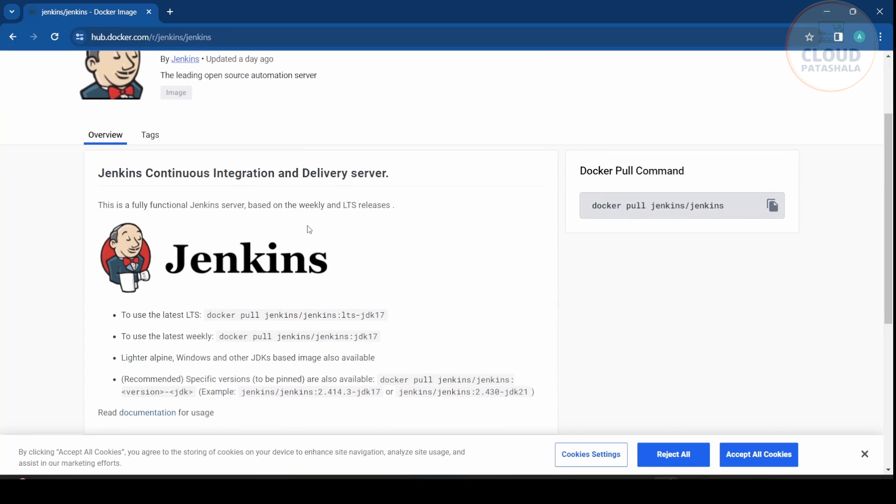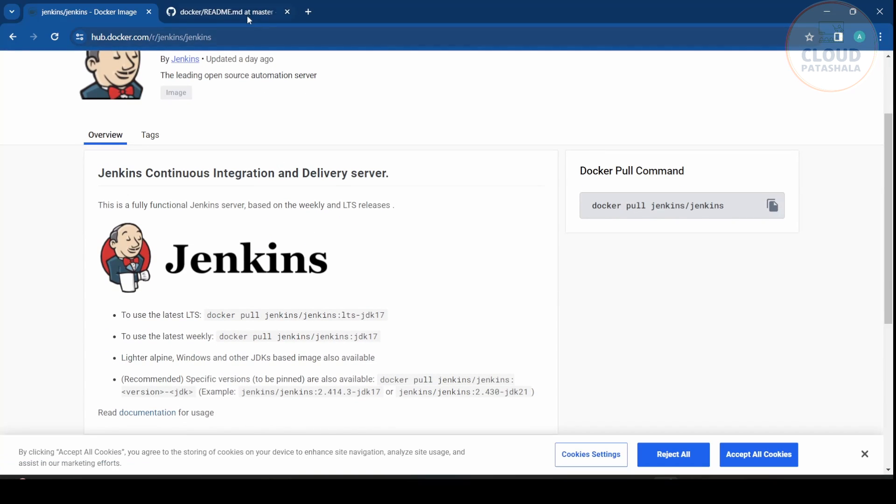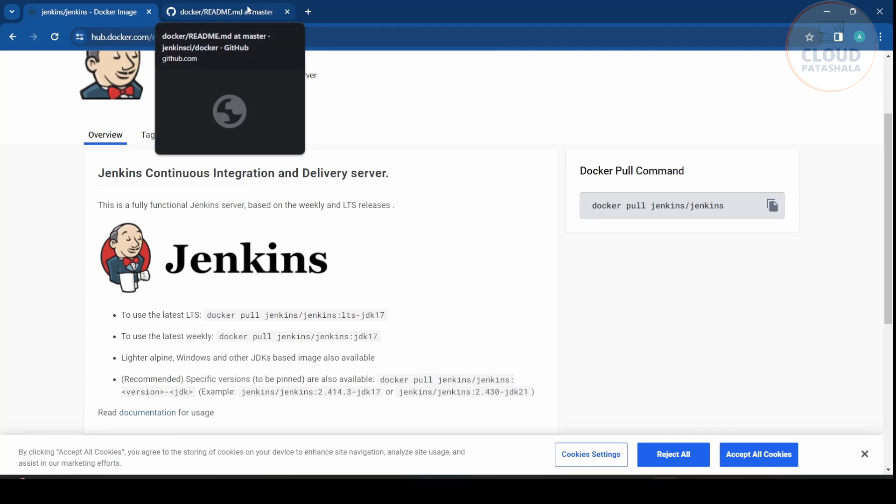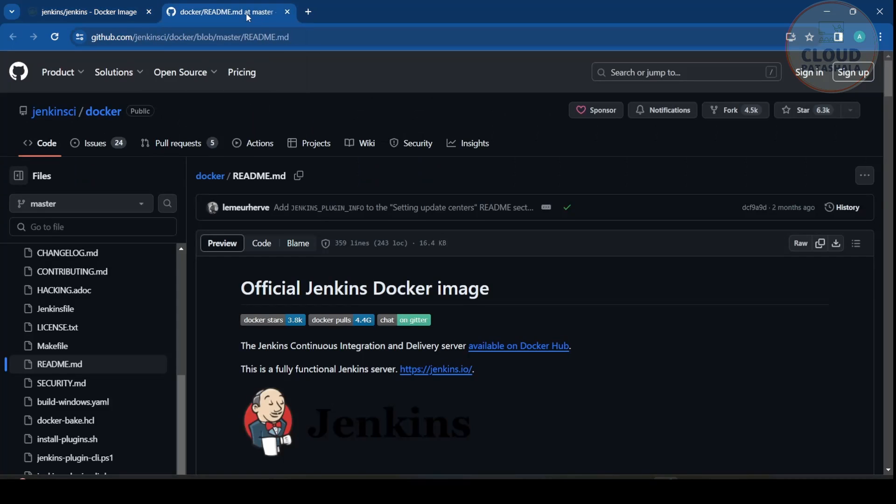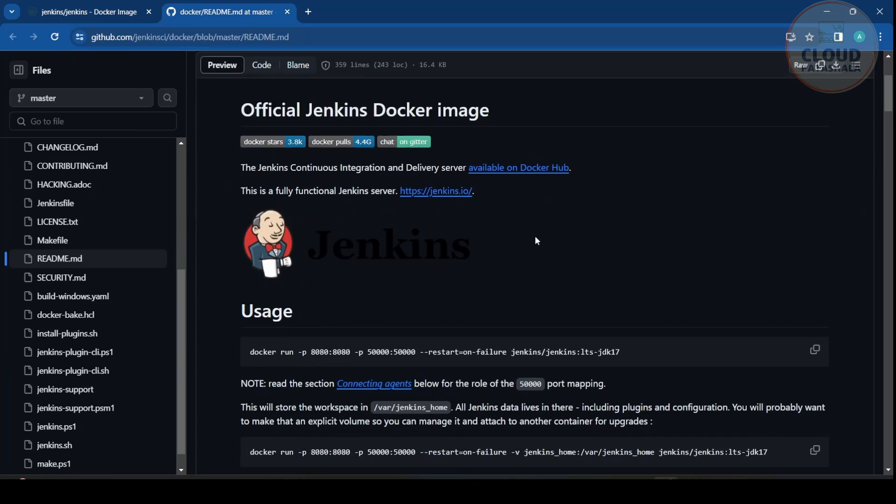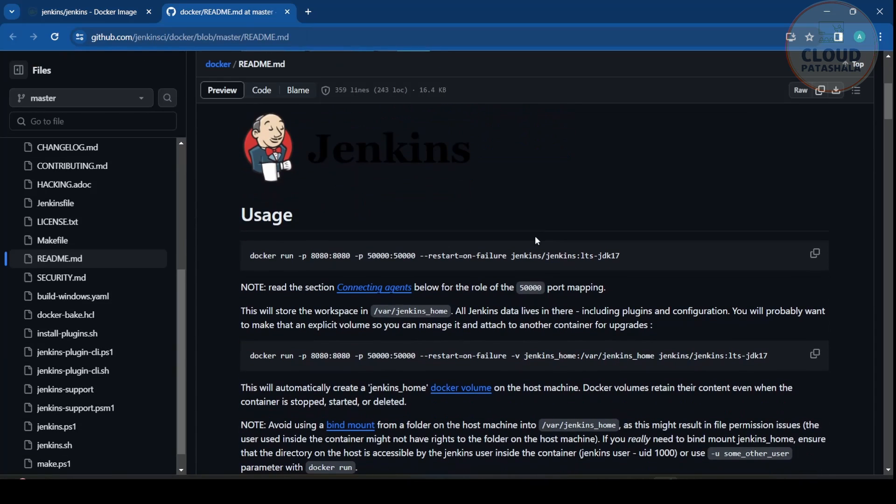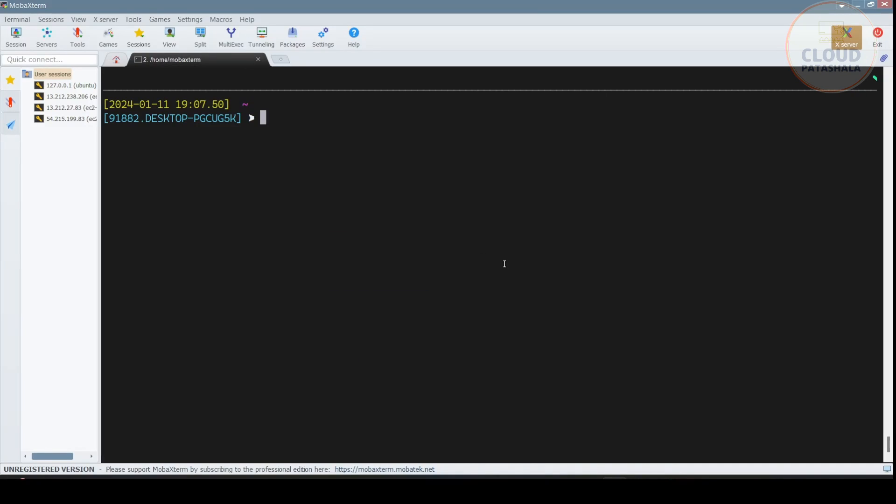Now if you are looking for more details on how to actually run Jenkins, you can always go to the documentation of any Docker image and get the information on how to do that. So here we get the basic run command for Jenkins. Let's actually go ahead and run this.